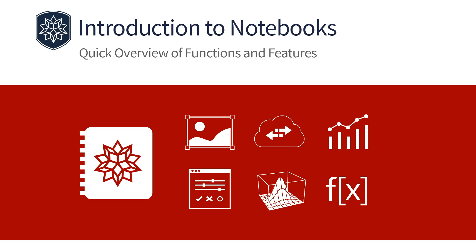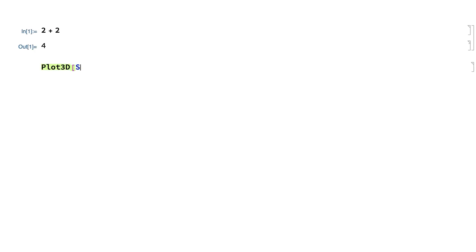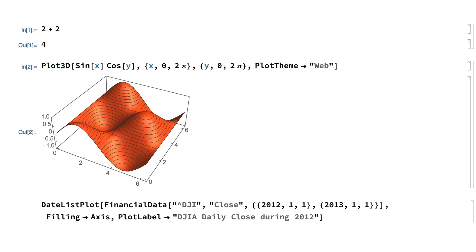Welcome to this short introduction to Wolfram Notebooks. Wolfram Notebooks were first released in 1988 as the user interface for Wolfram language systems, so a typical Wolfram language session might look something like this, with inputs and outputs displayed in a notebook window.